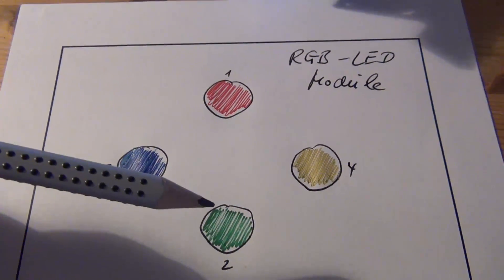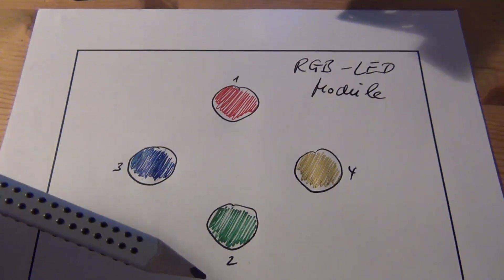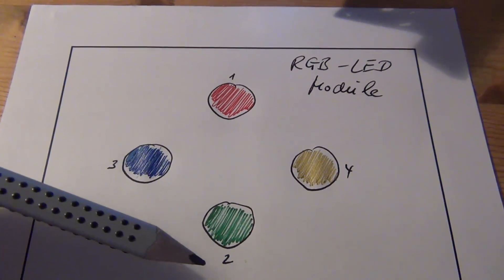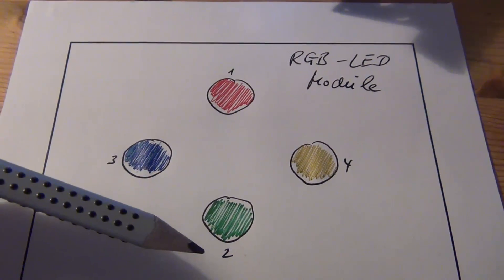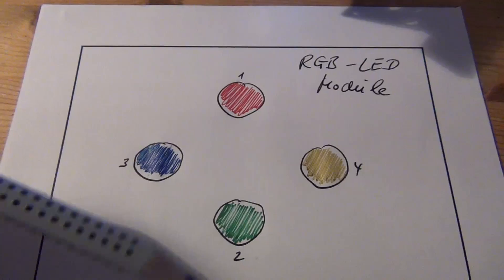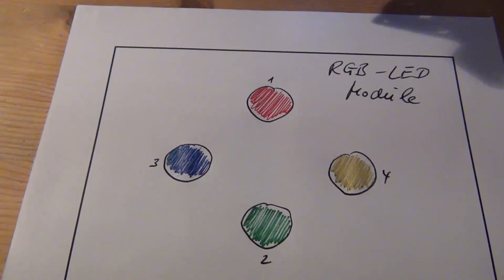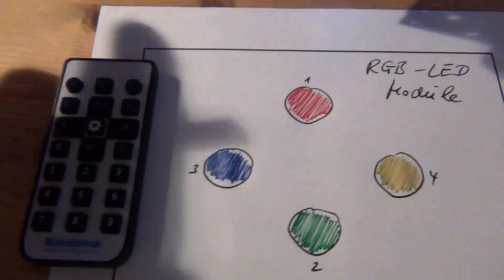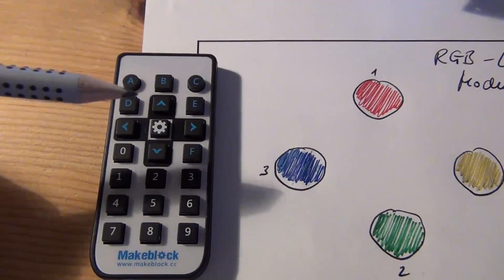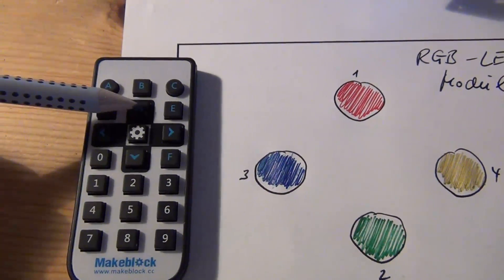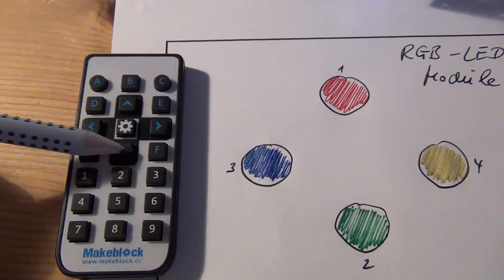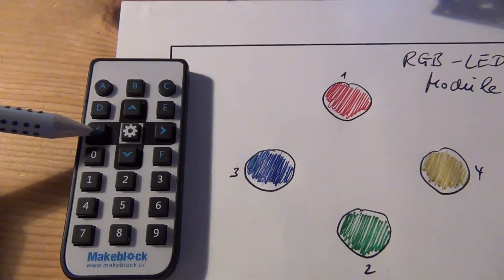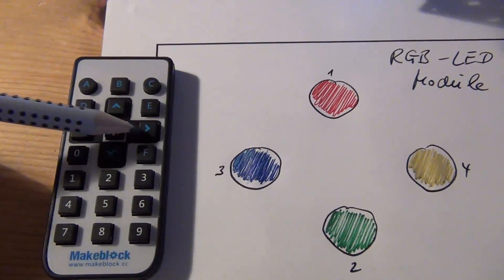The MBOT will display sequences of colors, and you have to follow these sequences with this remote control. The up key is for red, the down key is for green, the left key is for blue, and the right key is for yellow.